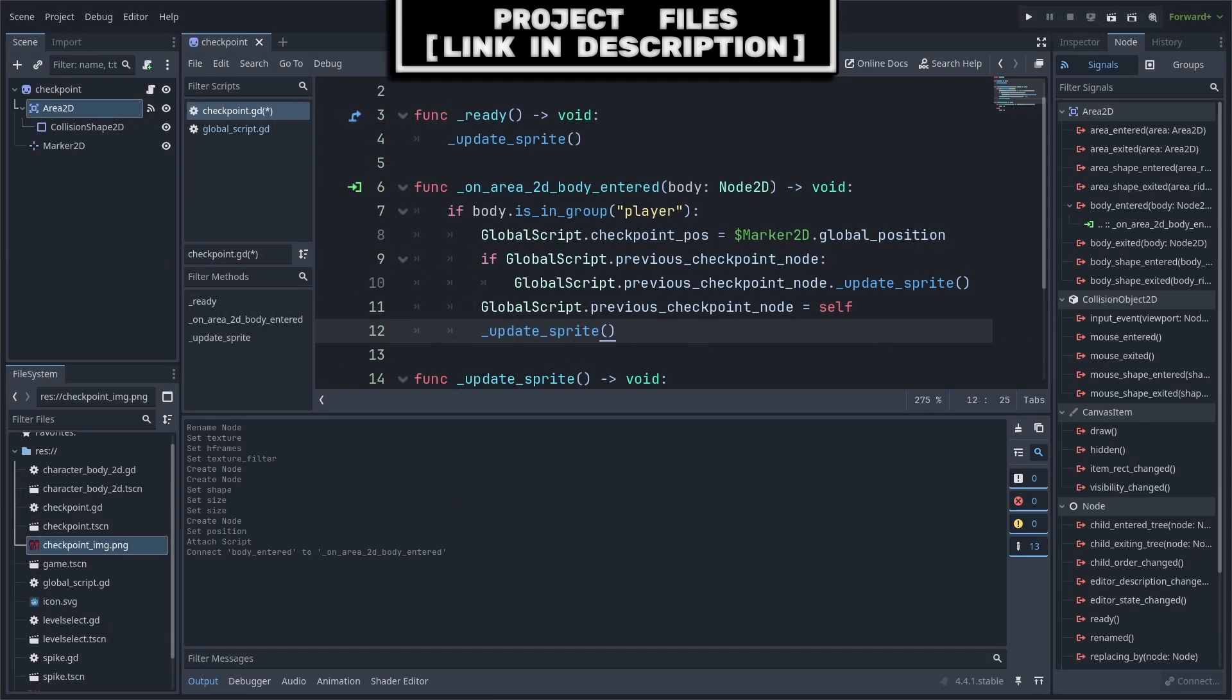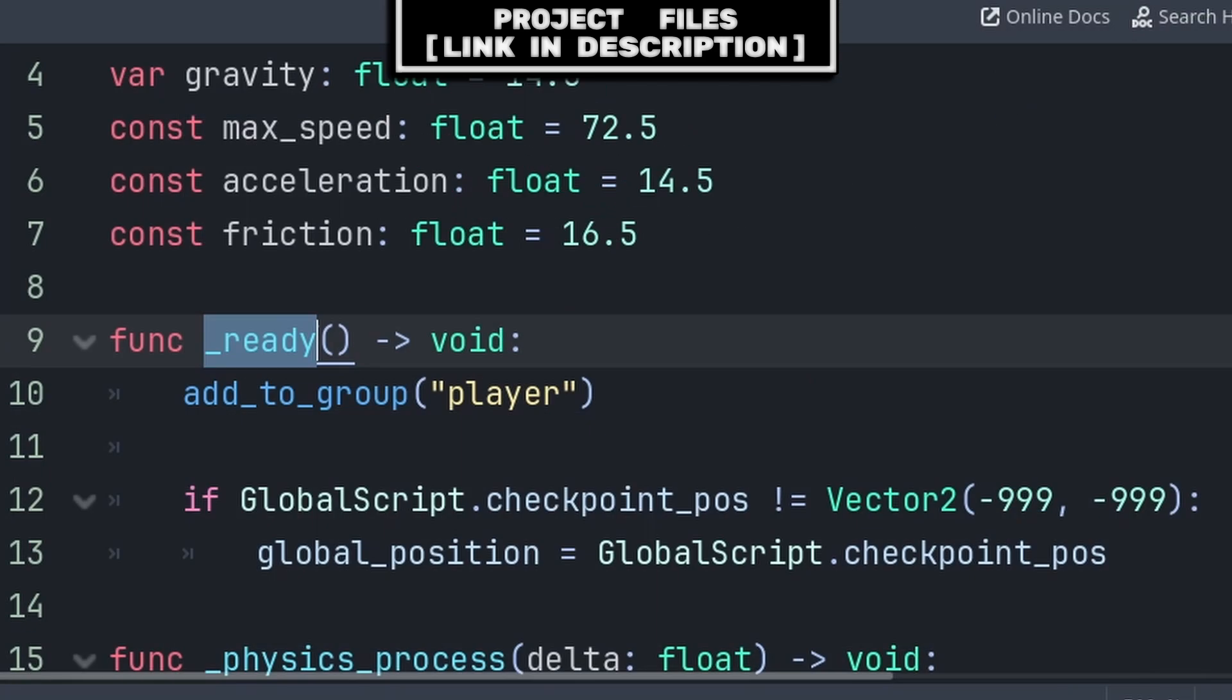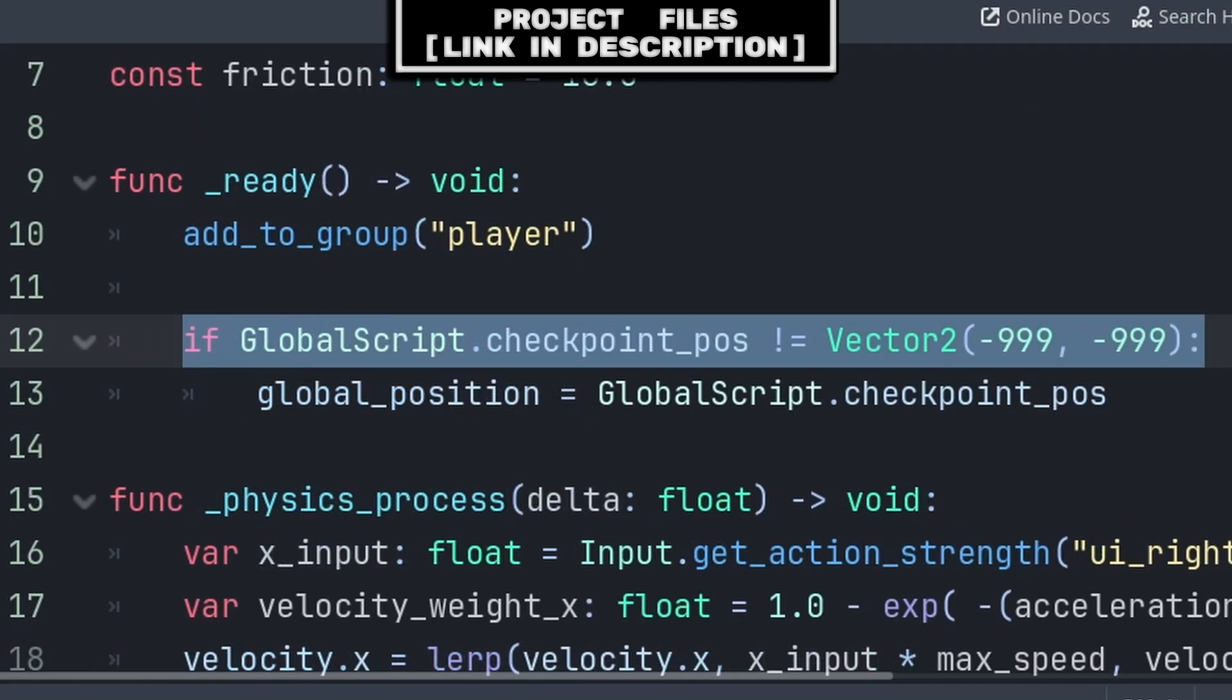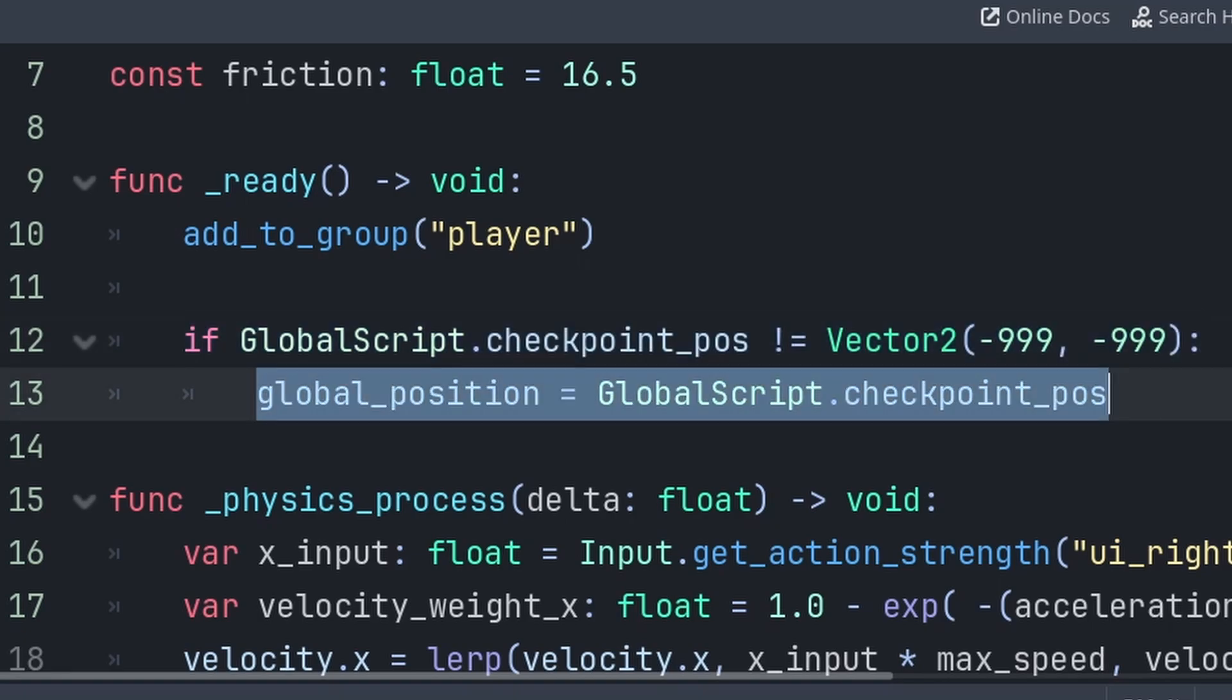Now to have the player spawn at the checkpoint position, inside your player script, inside the built-in ready function, we will first check if the checkpoint pos is not equal to the default value, meaning that the player has reached a checkpoint within the current level at some point. Then we set the player's global position to the global script's checkpoint position.